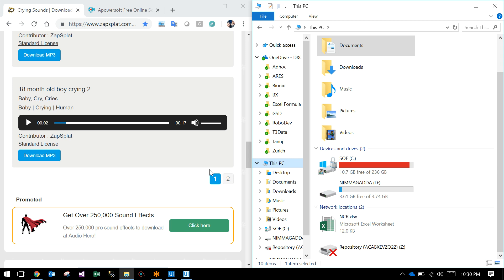It will check whether your USB is there. If not, it will pause. If the USB is not available, it will play the sound of the baby crying.